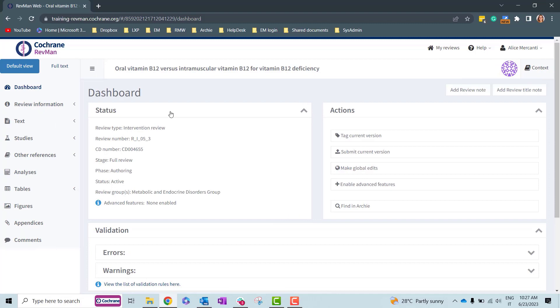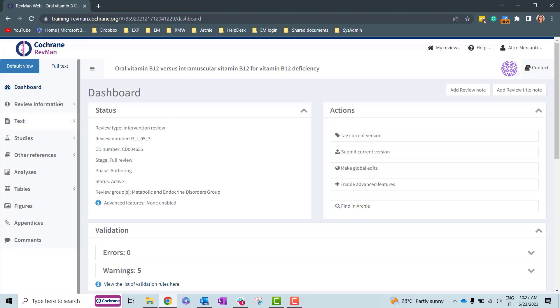By exporting analysis data from Revman, you can use the data in other tools such as R, GradePro, or Excel.